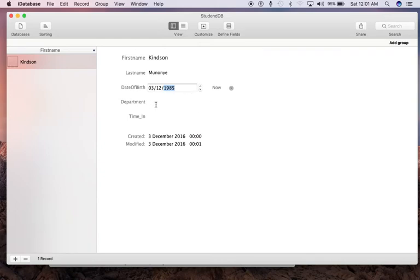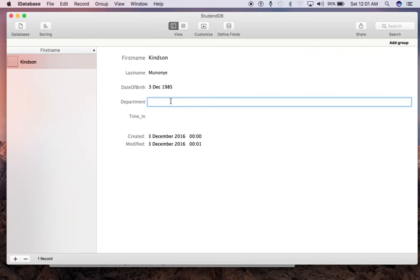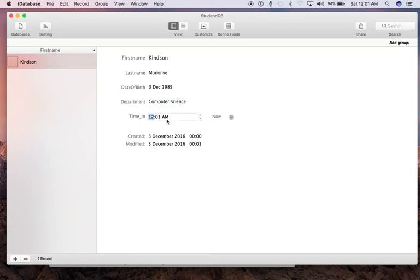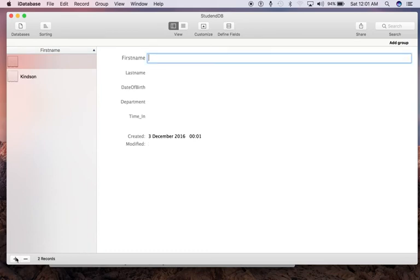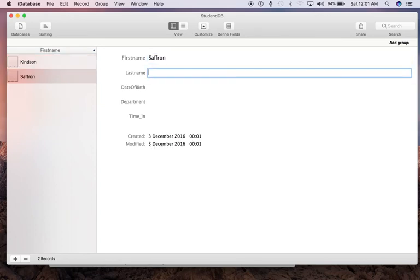For Department, you have Computer Science. For Time, it's also interesting—let's leave it at Now. We have Created and Modified. So we've added one record. Let's just add one more record.